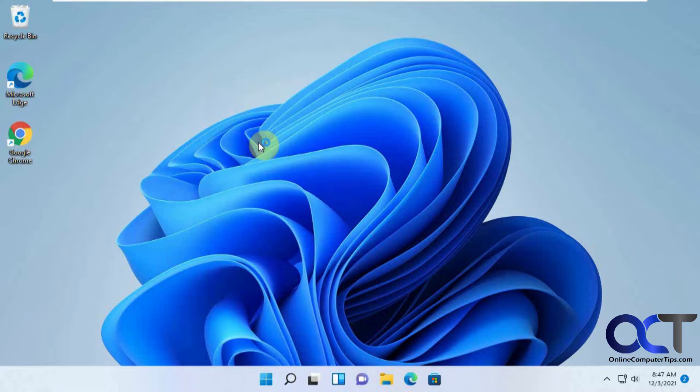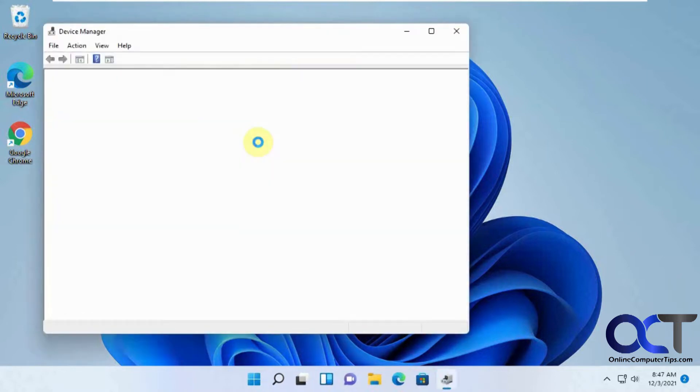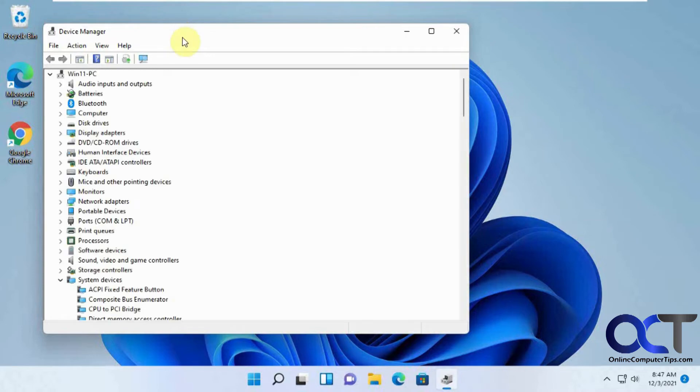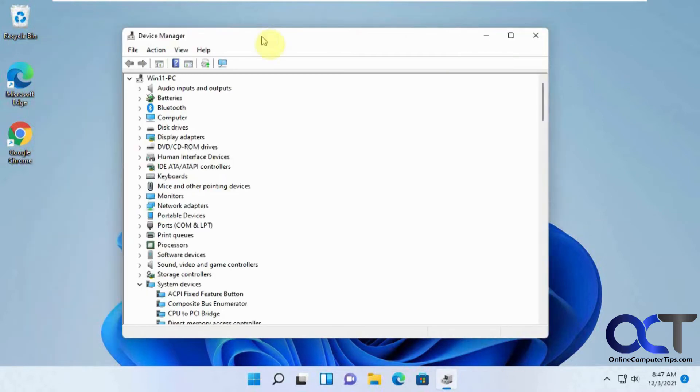Device manager, that will take you there and show you all your hardware on your computer if you need to check for any problems or make adjustments there.